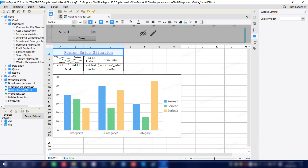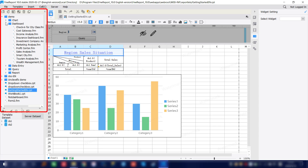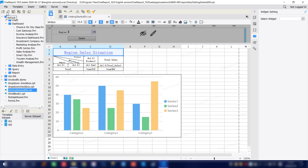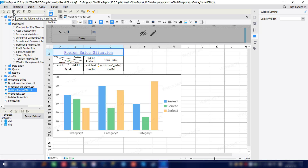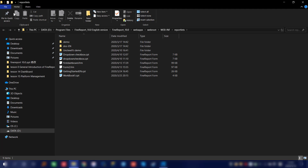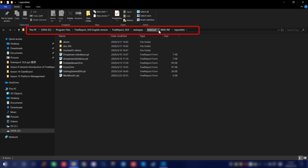Moving on to the left section upper part, we have the FirePort file store place. By clicking different files, we can open different templates. You also have this button for the different file options. If we open the store option and open the folder where it's stored, you can see the default store location, which is the report list under FireReport.